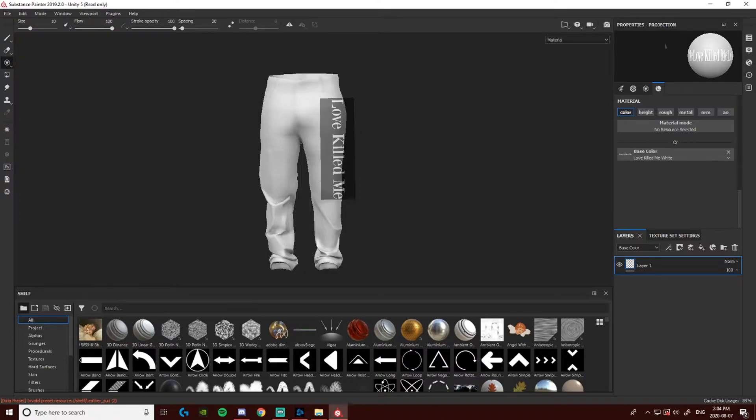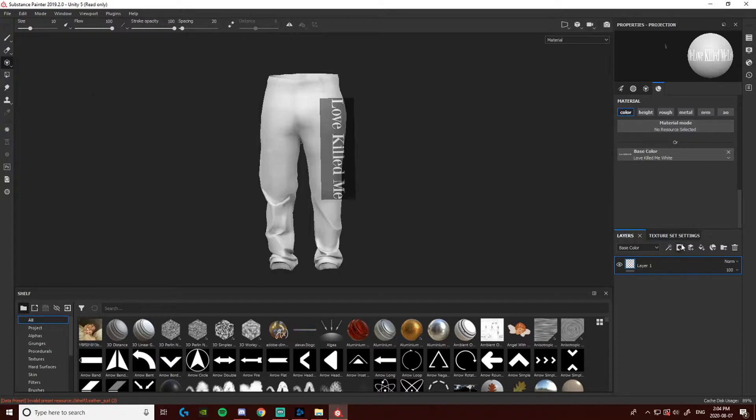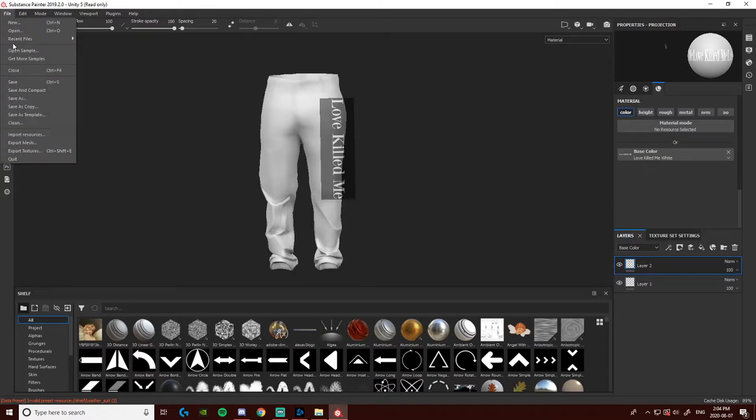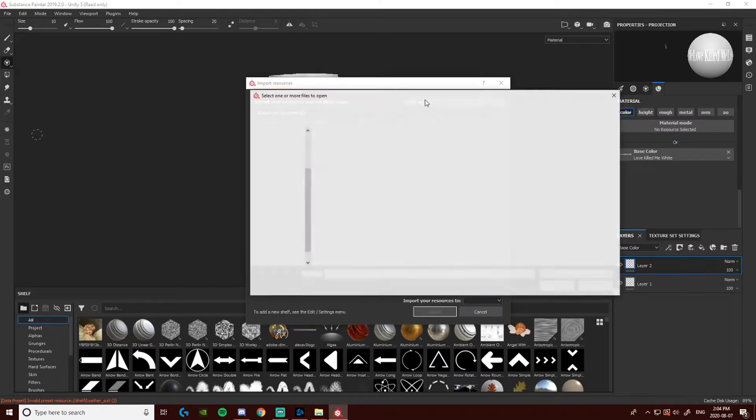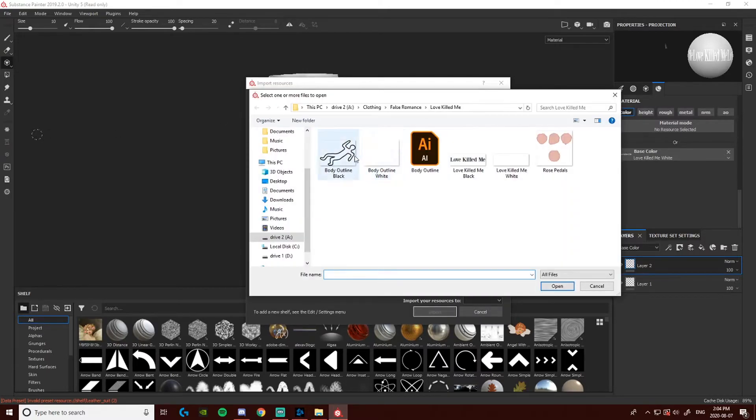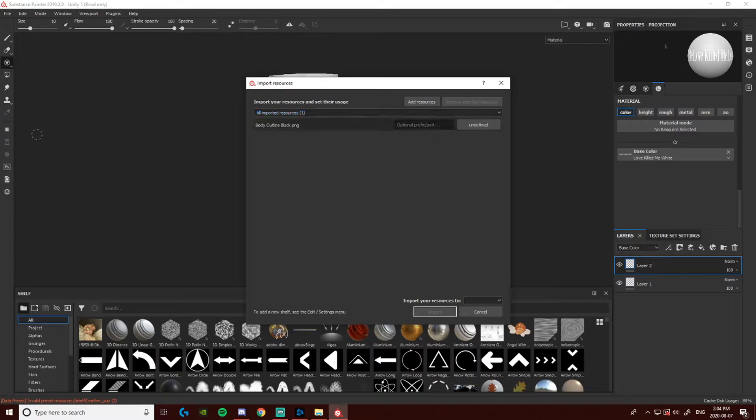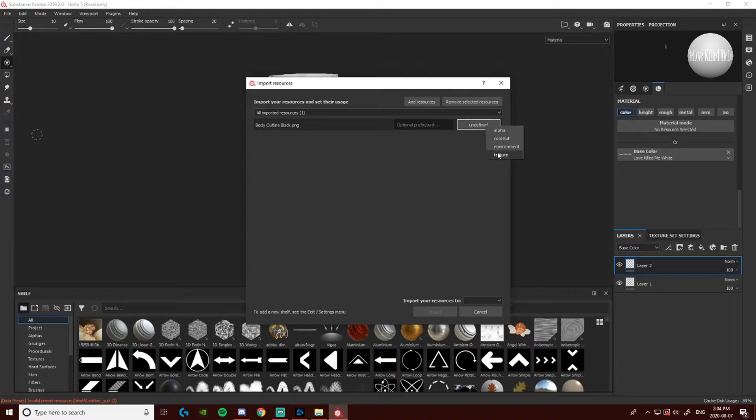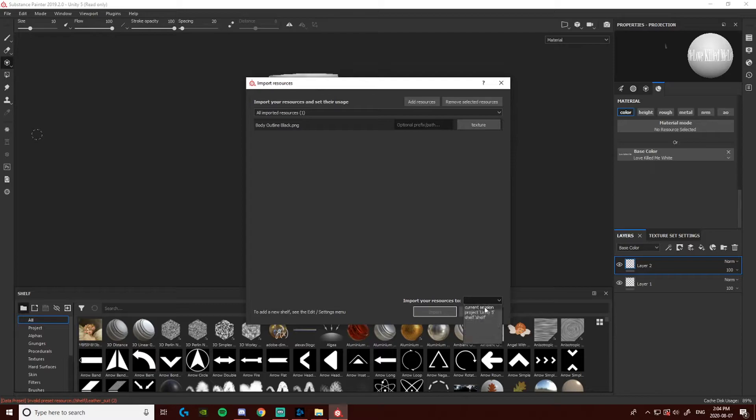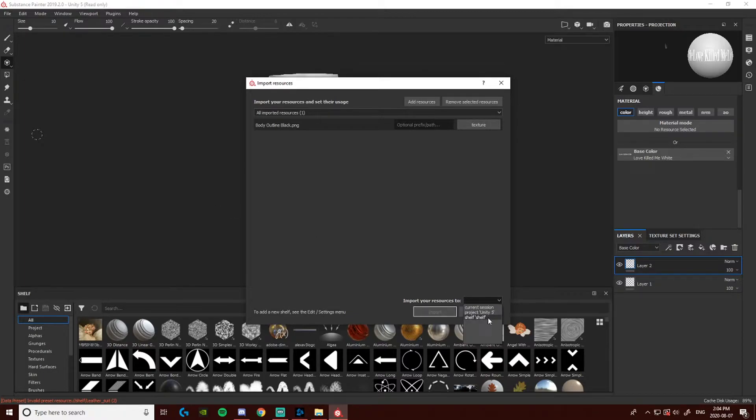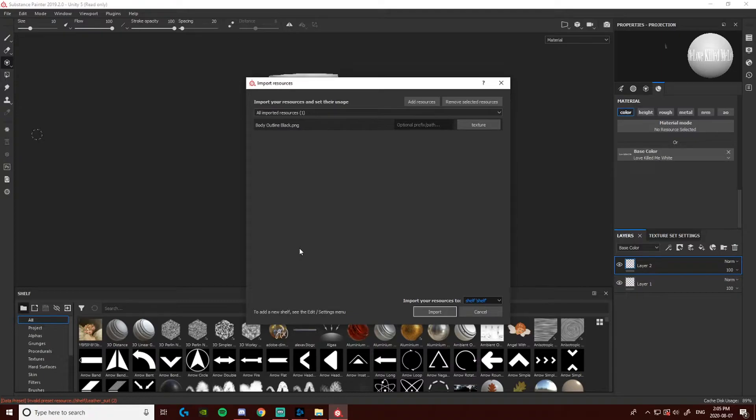Projection tool is what a lot of people want to learn. It's what you're going to need for if you are making branded clothes, or you want to add a picture onto something. Projection tool is what you're going to want to use. So I would make a new layer for that. And you're going to want to import your PNG. So you go to file, you're going to go to import resources, add resources, and select something you want to add. Make sure it's a PNG. Usually I use PNG, so I think that's the only thing that works. Select undefined, go to texture. And then if you go to import your resources to, a dropdown will come down. Current session and Project Unity 5 are just your current project you're working on. And shelf will keep it so that if you want to put that same PNG on another model and make more clothes out of that, it will save to Substance Painter so you can use it in other projects. So I usually put it to shelf.